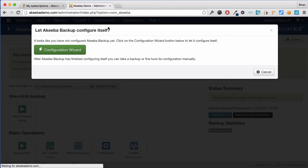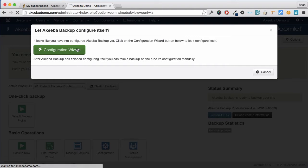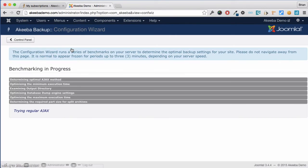We're now at the configuration page. The configuration wizard will start.